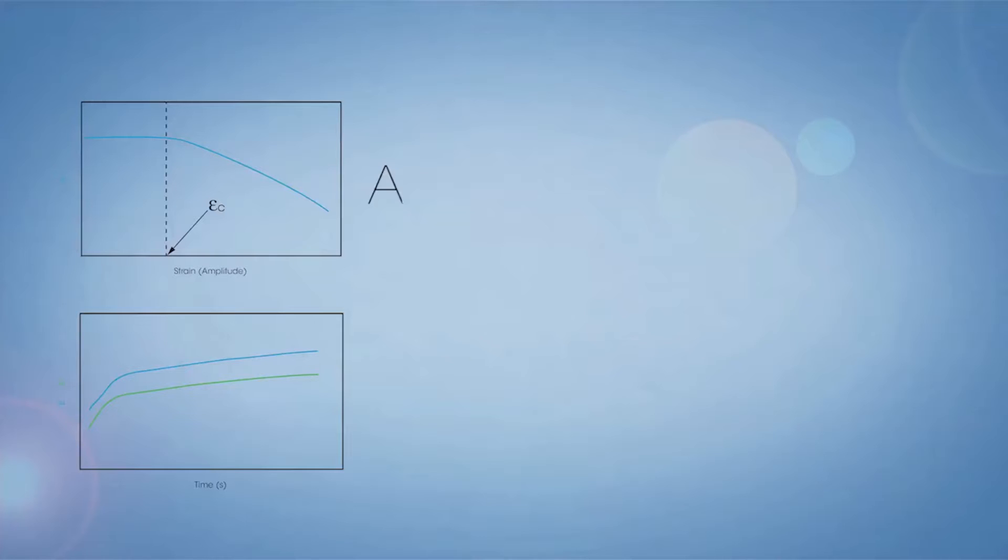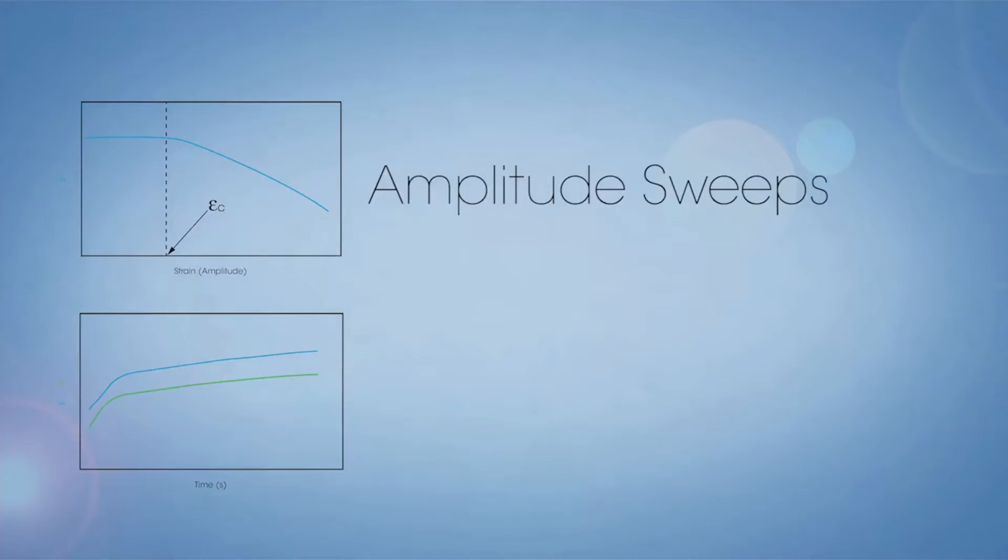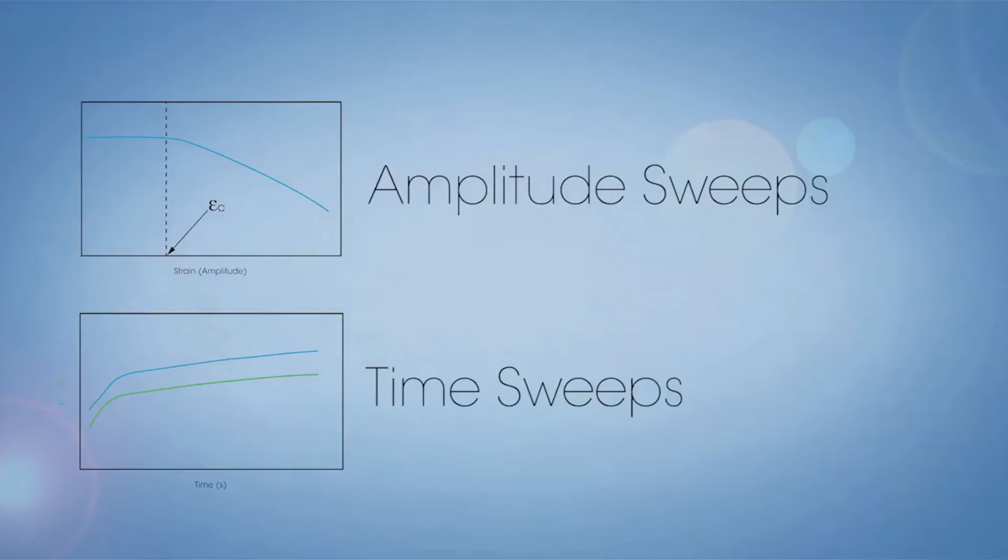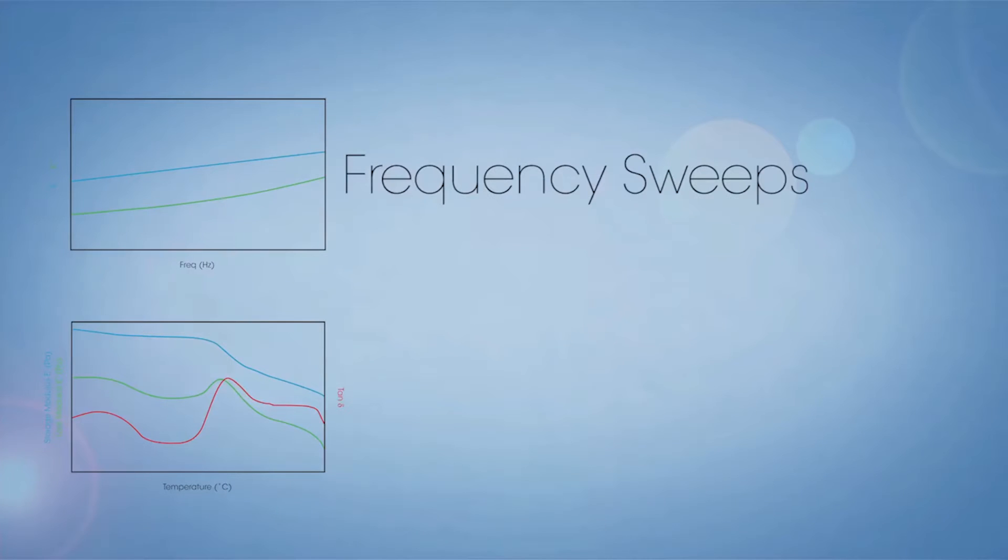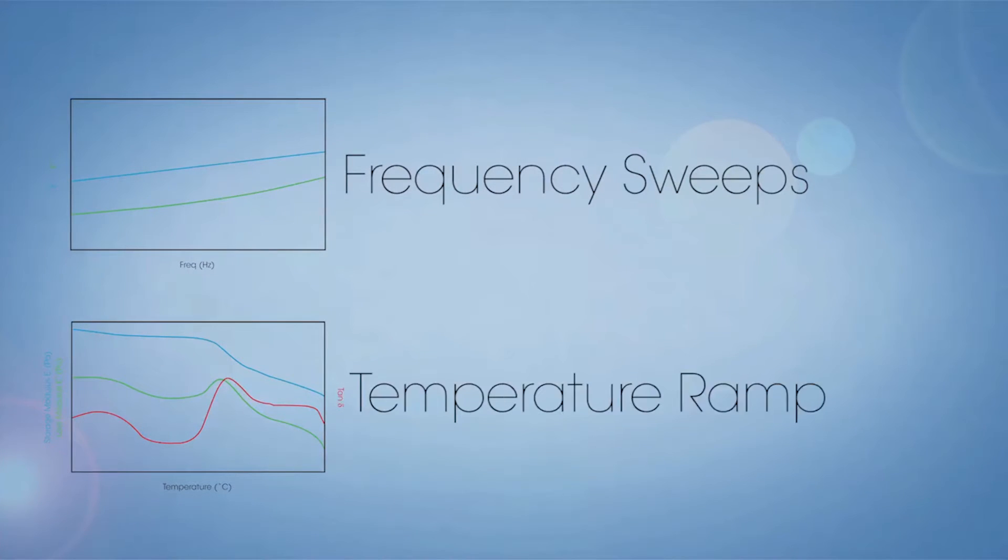Typical tests with this configuration include amplitude sweeps to determine the linear viscoelastic region, time sweeps to determine stability, frequency sweeps to determine viscoelastic properties, and temperature ramp or sweeps to determine thermal transitions, measure modulus, and collect TTS data for master curve generation.